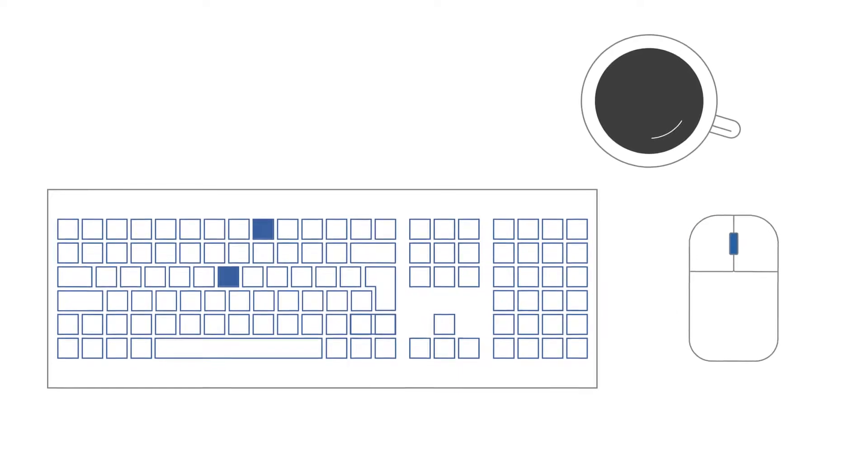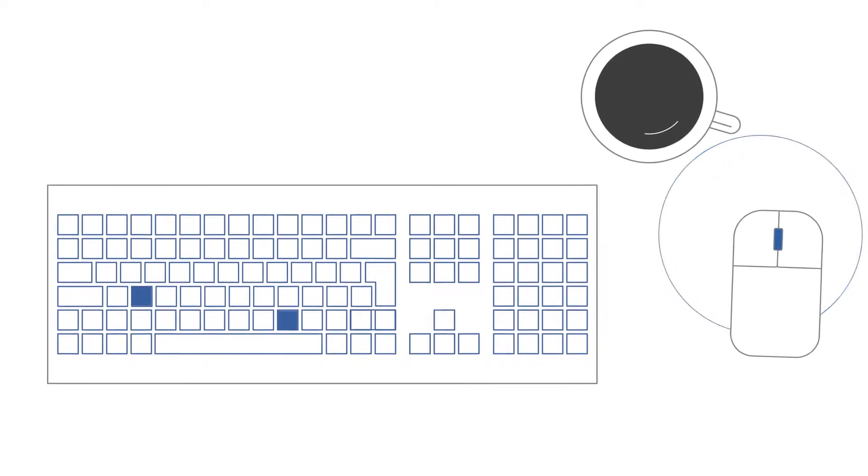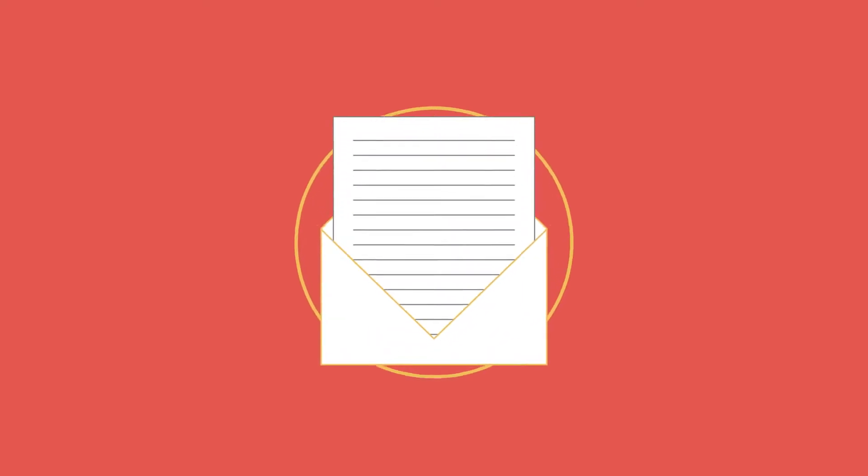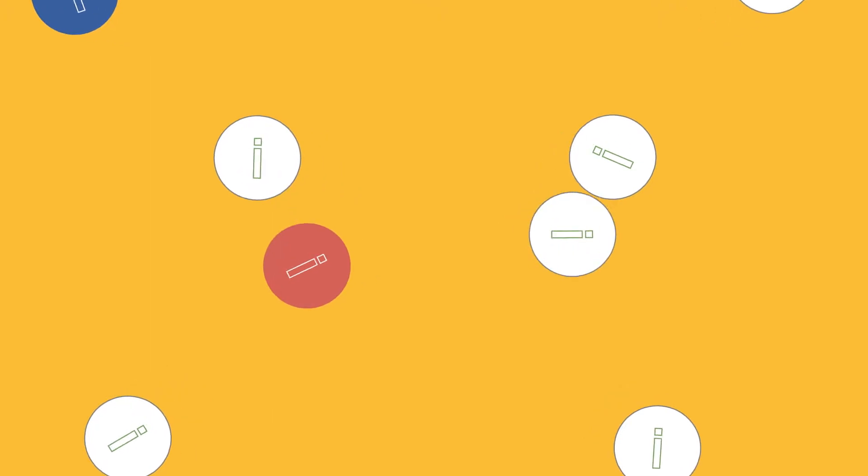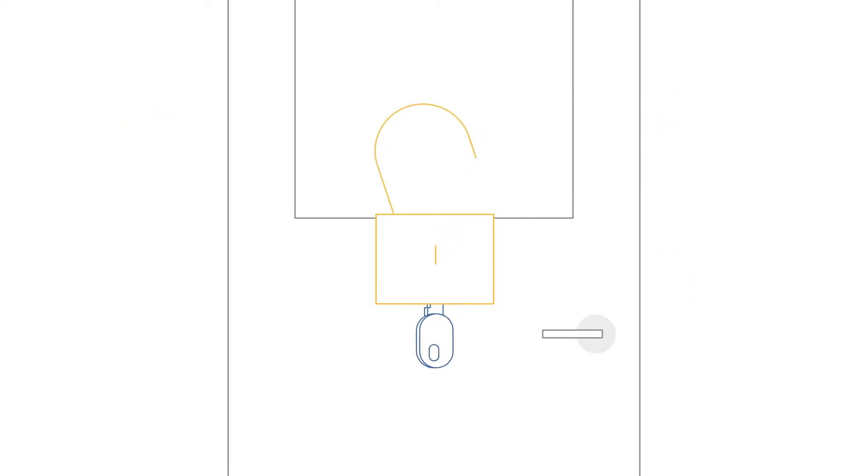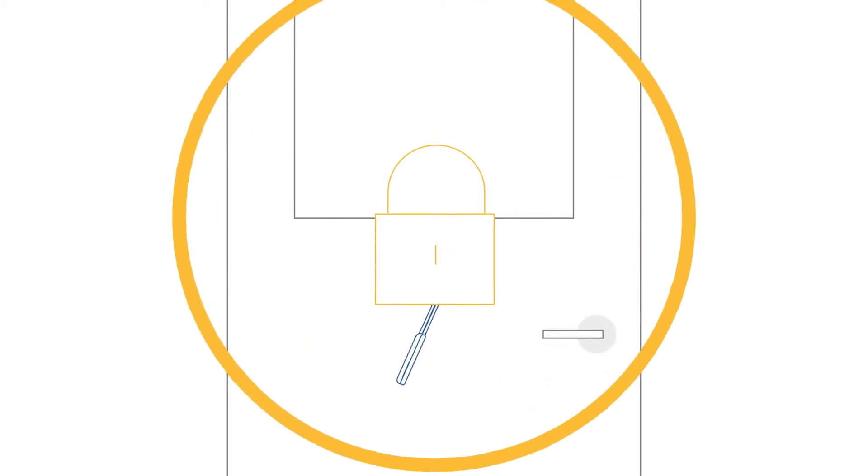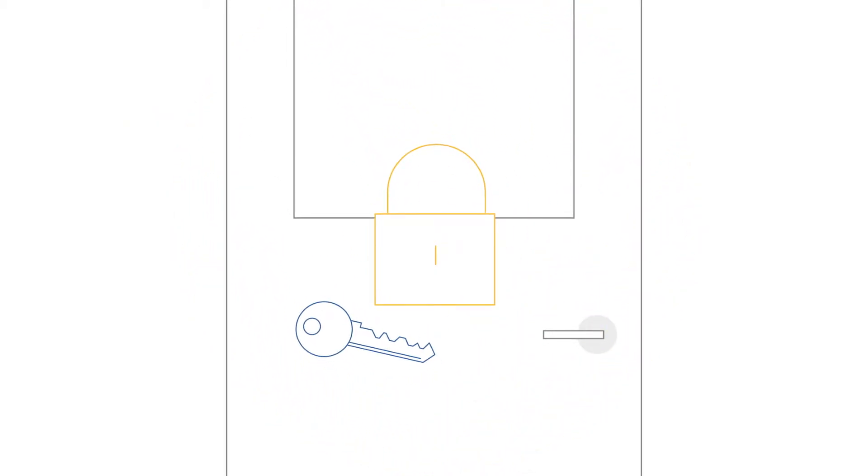You work with data, files, and information. You leave work and lock the door.